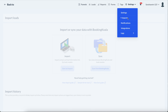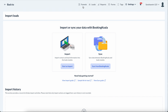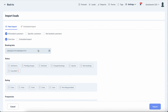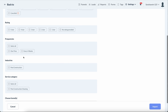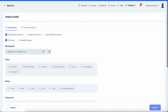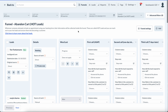There are all sorts of things you can do — you can import your own leads from a data sheet or sync directly from Booking Koala based on various criteria. We'll keep working on this module and improving it just like anything else in the software.